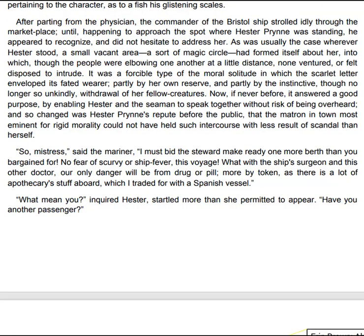After parting from the physician, the commander of the Bristol ship strolled idly through the market-place, until, happening to approach the spot where Hester Prynne was standing, he appeared to recognize and did not hesitate to address her. As was usually the case wherever Hester stood, a small vacant area, a sort of magic circle, had formed itself about her, into which, though the people were elbowing one another at a little distance, none ventured or felt disposed to intrude. It was a forcible type of the moral solitude in which the scarlet letter enveloped its fated wearer, partly by her own reserve, and partly by the instinctive, though no longer so unkindly, withdrawal of her fellow-creatures.